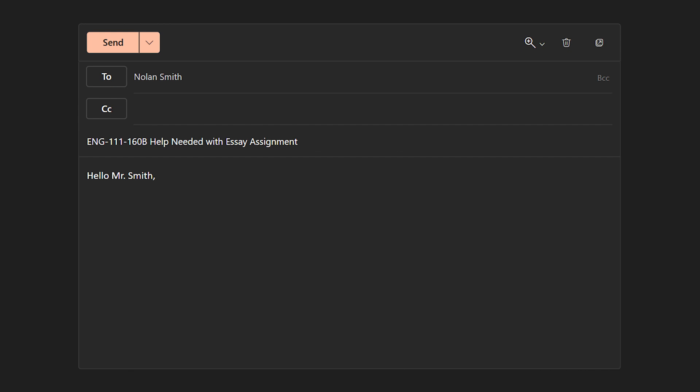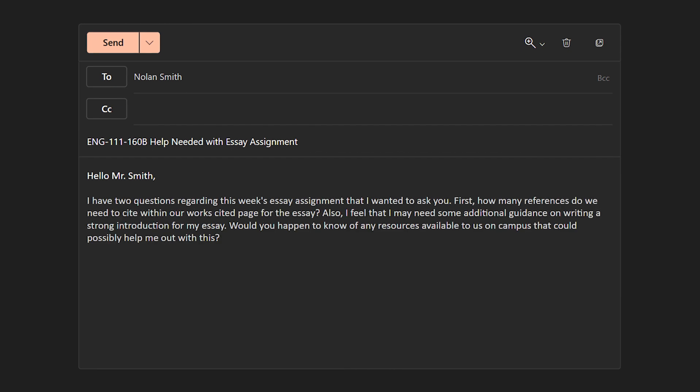Once we've written our greeting, we'll provide more details regarding the topic of the email, along with specific reference to the assignment being inquired about and concisely addressing our questions. In this case, we would like to ask our instructor a question regarding the Works Cited page of this week's essay assignment, as well as campus resources that can assist us with writing our essay.